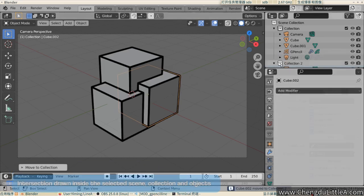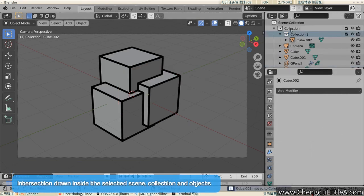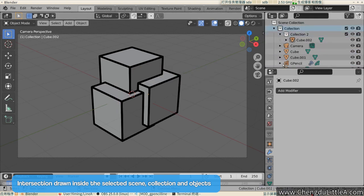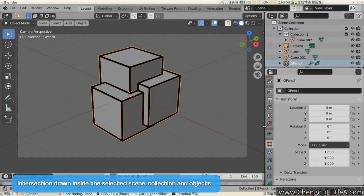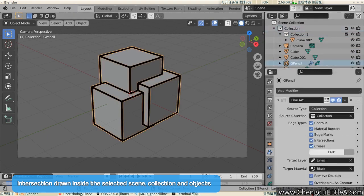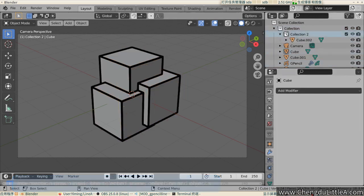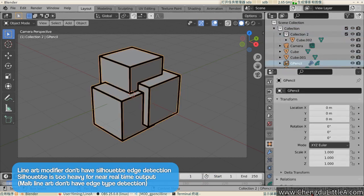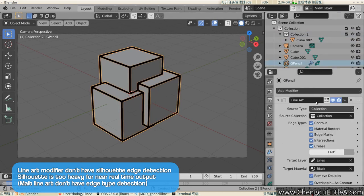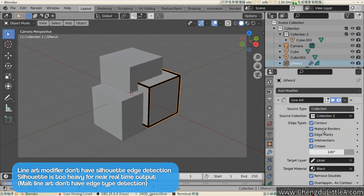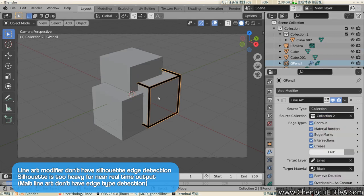The second tip? Intersection lines will only be drawn inside the selected scene, collection, and objects. And intersection between not selected and selected objects will not be drawn. A note. Lineart has edge type detections, but fewer compared to Freestyle. There is no silhouette line type. And for those who are into the math of line detection, silhouette line type is too heavy for almost real-time performance.